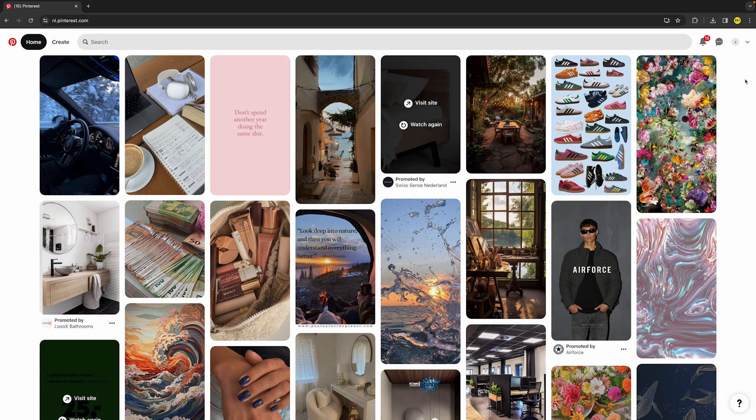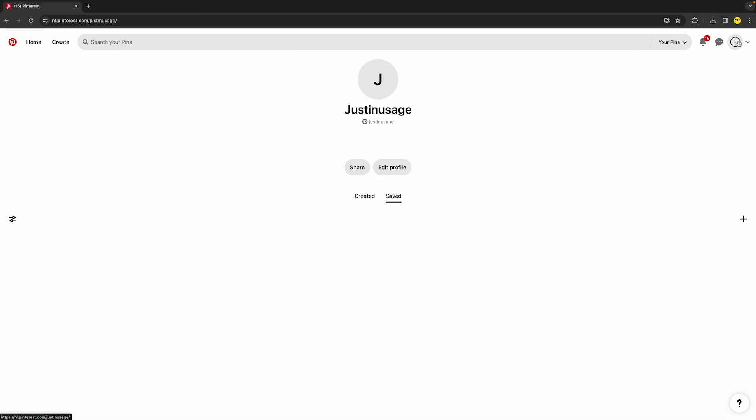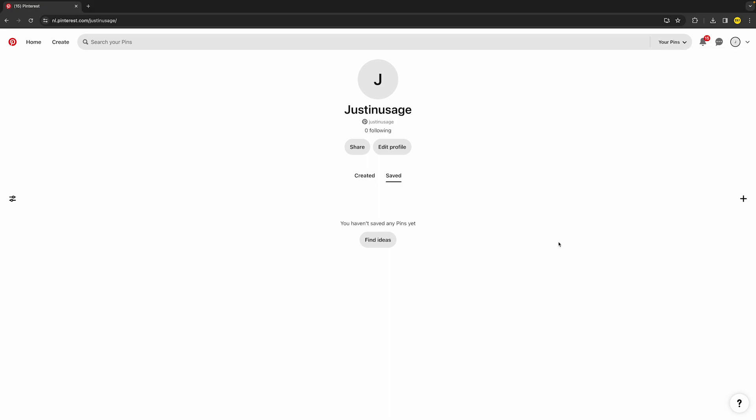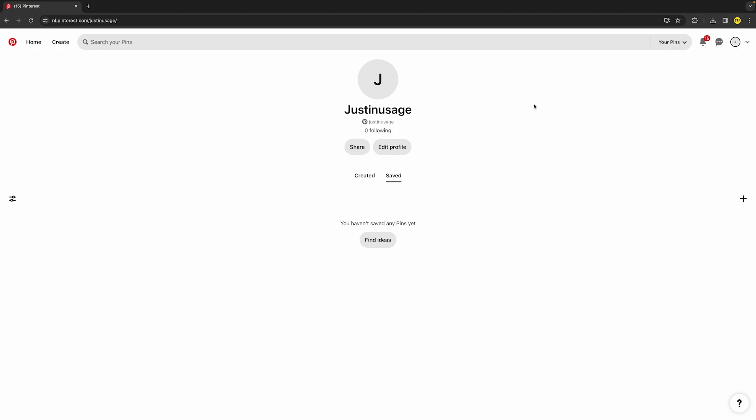Go to Pinterest.com and make sure you're logged into your account. We need to log out of our account and then log back in to see if that will fix your issue. Just go to the top right, click on the downward arrow, click on log out, and then simply log back in with your email and password. Then you can try again to see if it now works.